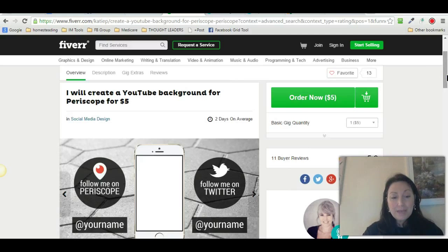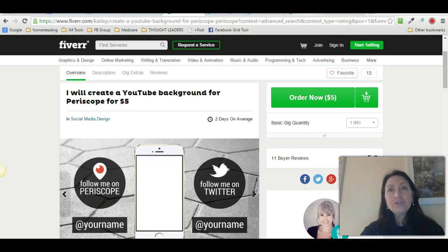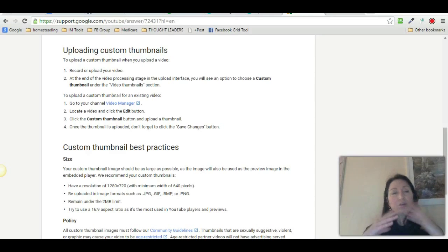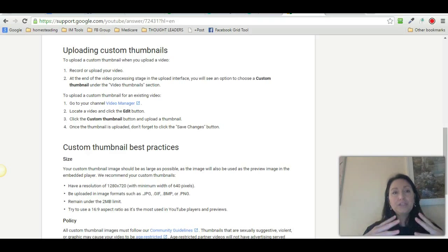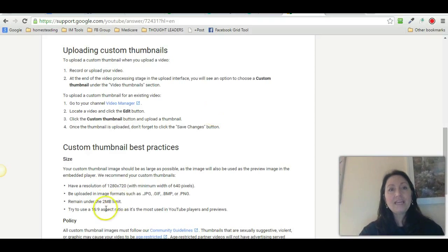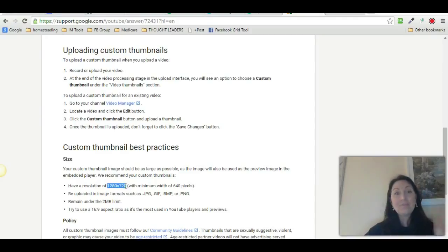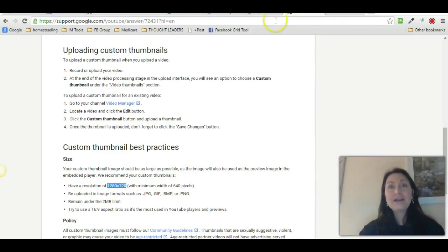I'm going to show you how I took this idea and created it myself. You guys might want to get a pen and paper, because this is going to be a lot of really good information. The first thing you want to do is make sure that the image is large enough. Google is your best friend — you want to make sure that you set your image to be 1280 by 720 as a minimum.